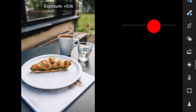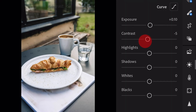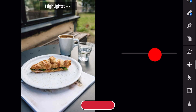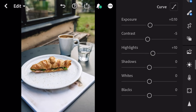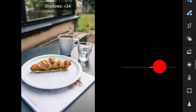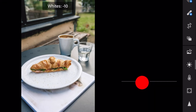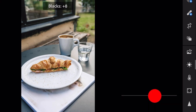Exposure plus 0.10. Contrast minus 5. Highlights plus 10. Shadows plus 25. Whites minus 10. And blacks plus 10.